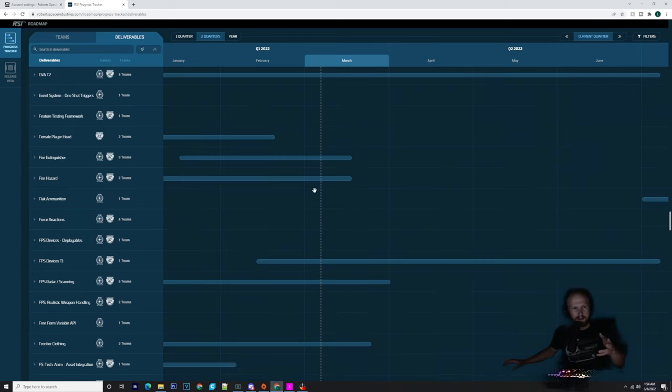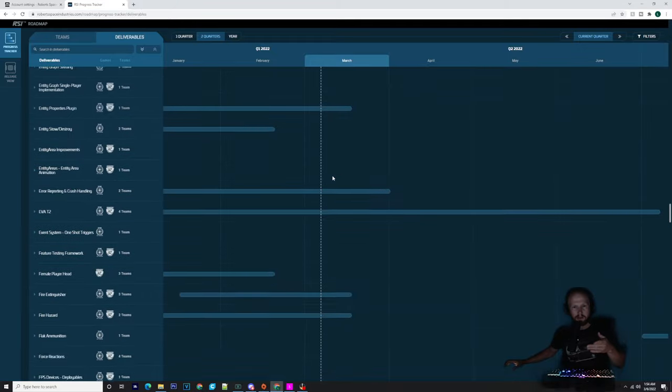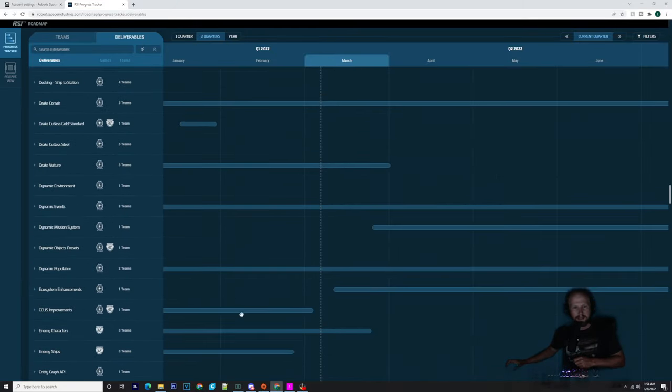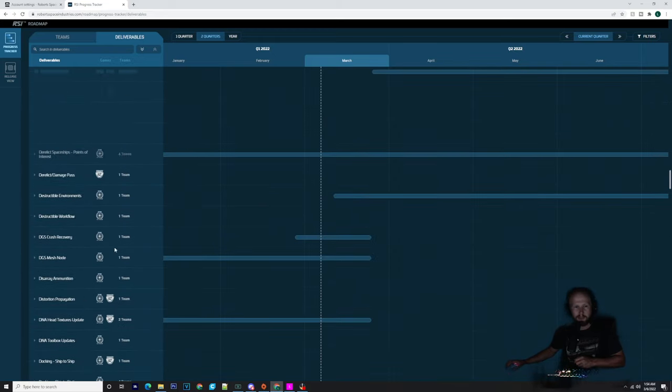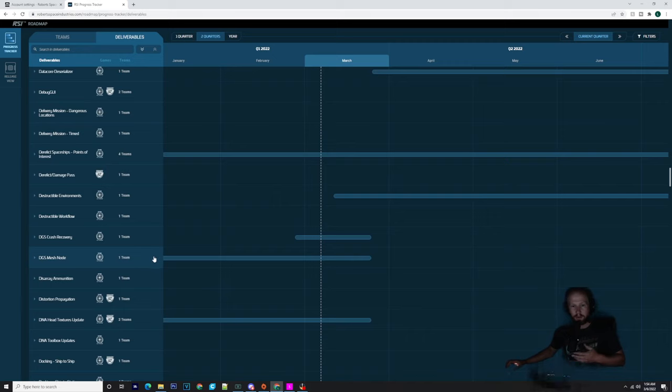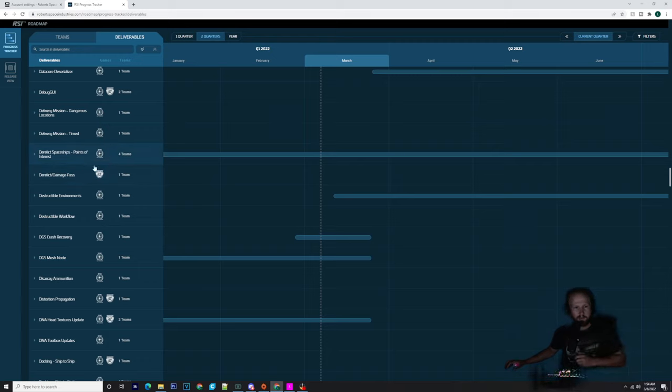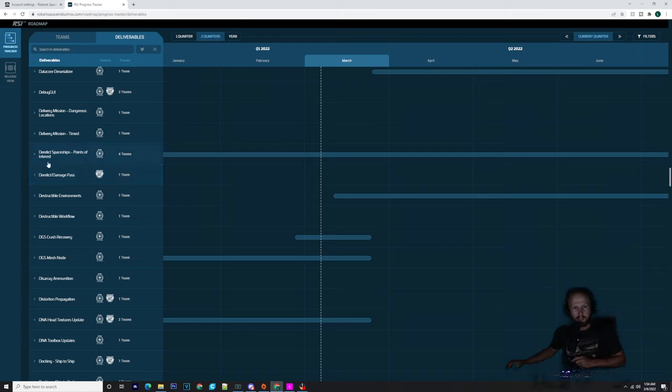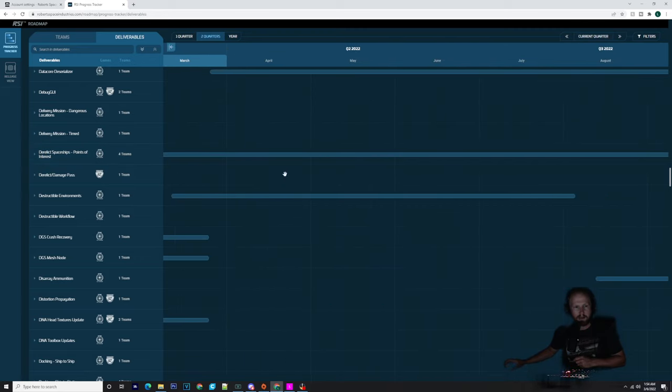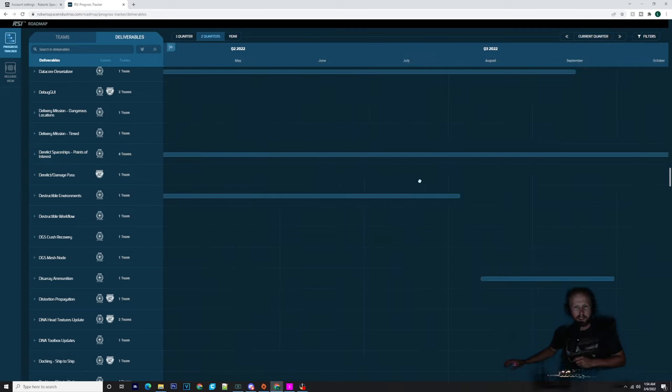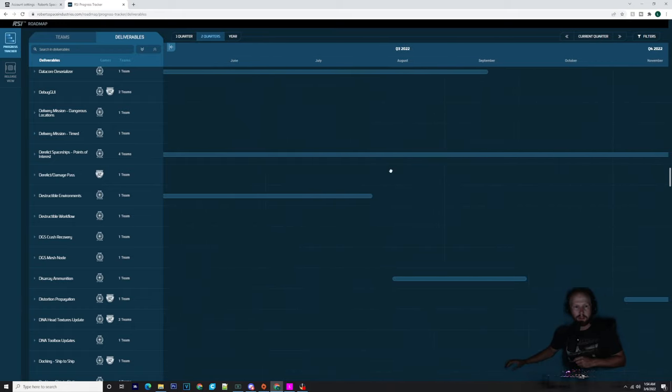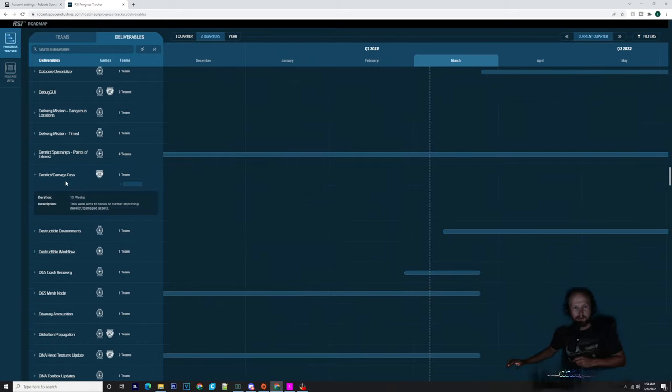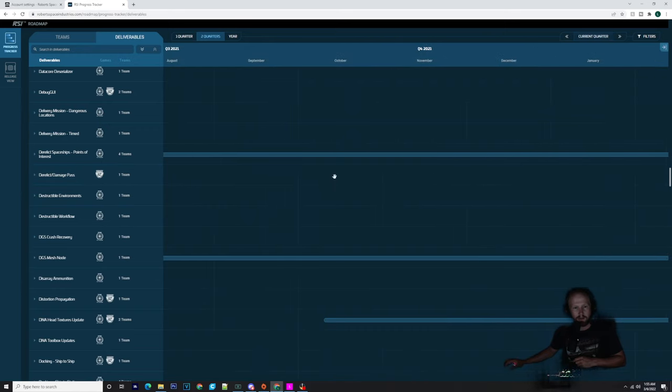Everything that is Squadron 42 related is in March or just a little bit past March. You've got the Sinus Mining droid we knew about, Squadron 42 goes to the end of March. Asset integration goes into February, so that's finished. FPS radar scanning, end of March. Fire hazard, fire extinguisher, middle of March. You keep seeing this correlation between these assets.